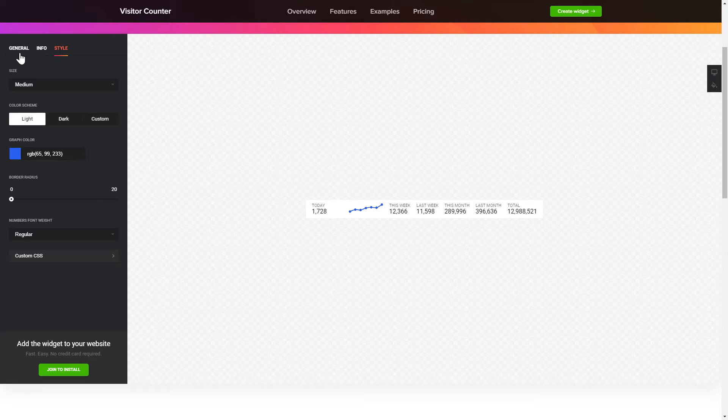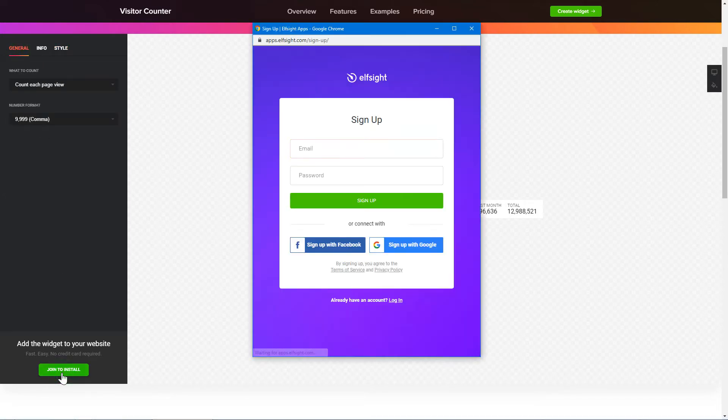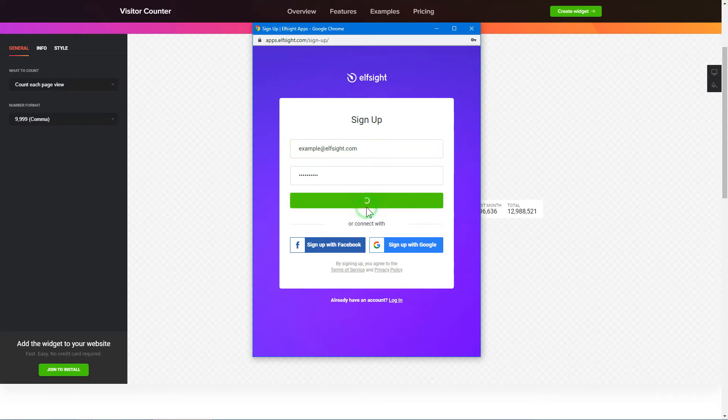That's it! Your widget is ready! Click Join to install to add the widget to your website. Log in or sign up to Elfsight Apps. This is free, no credit card required.